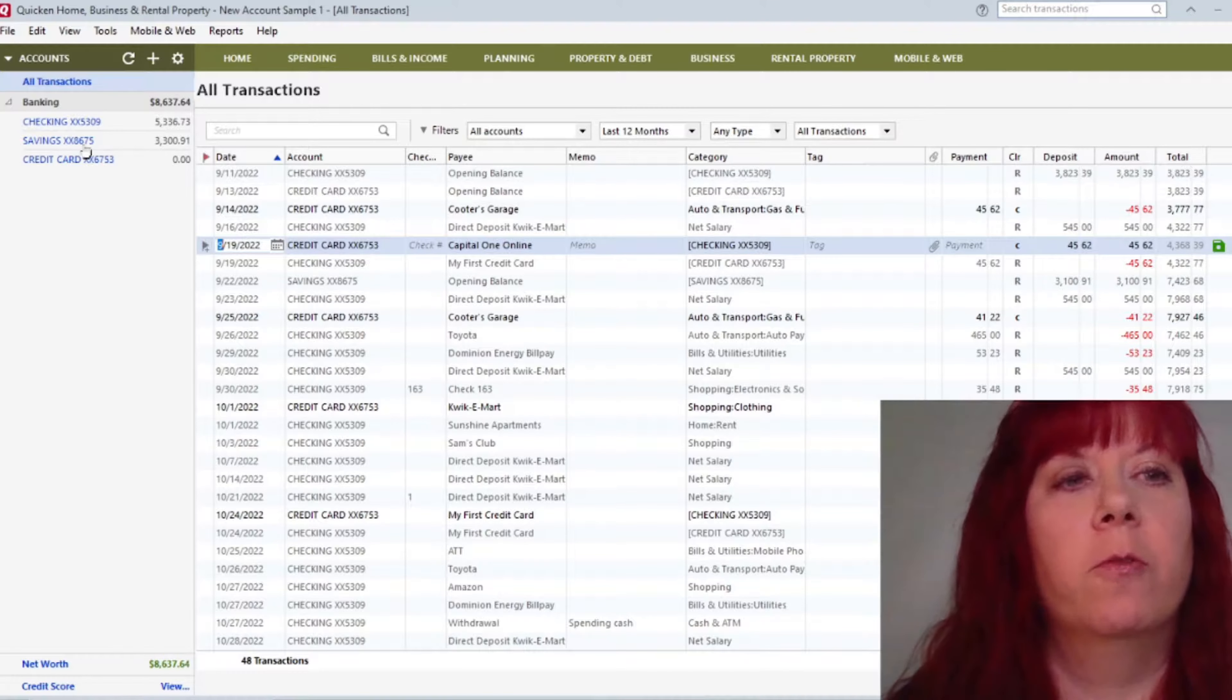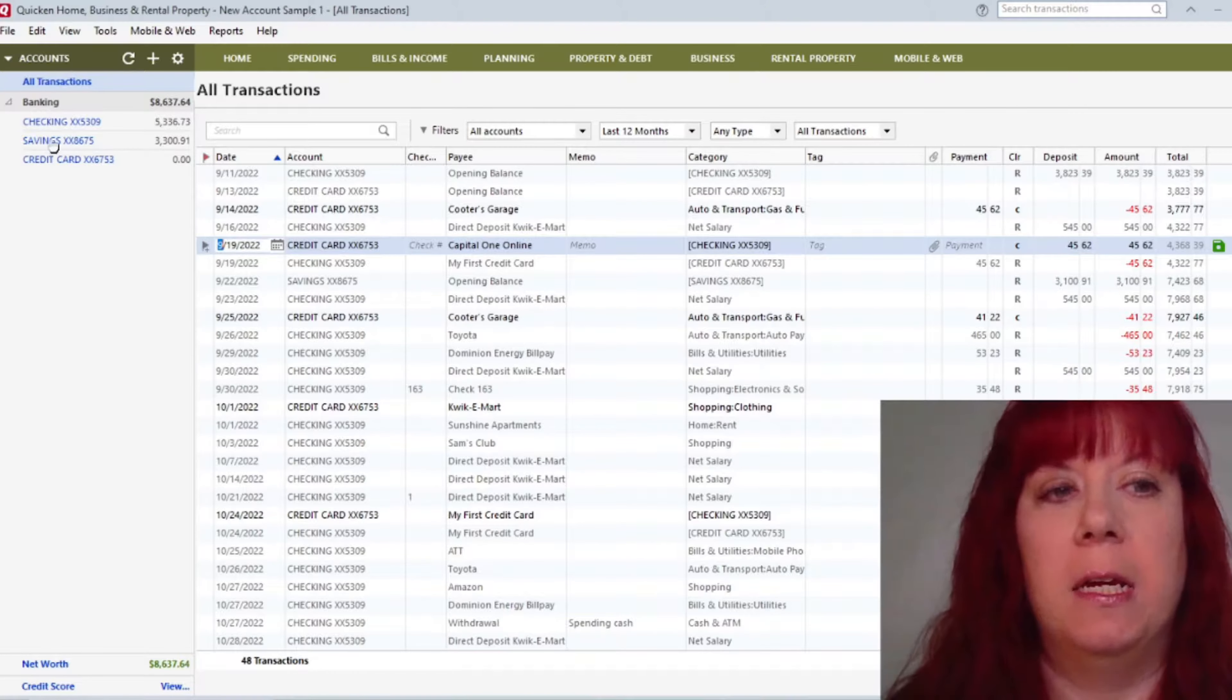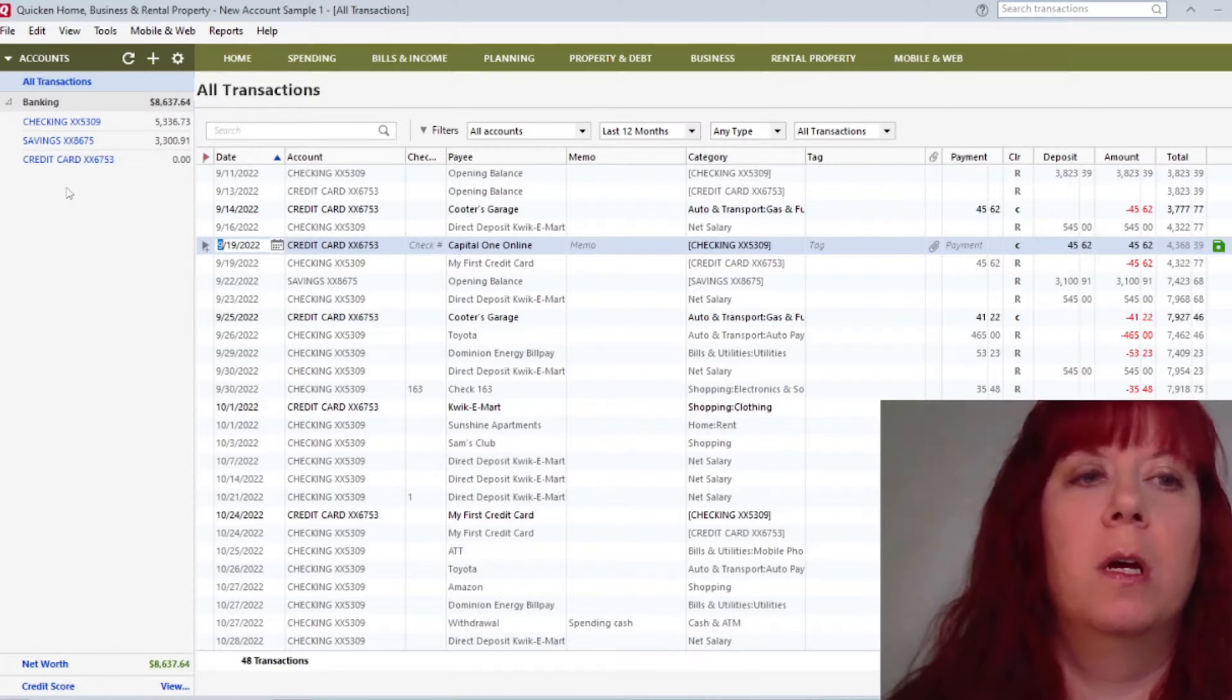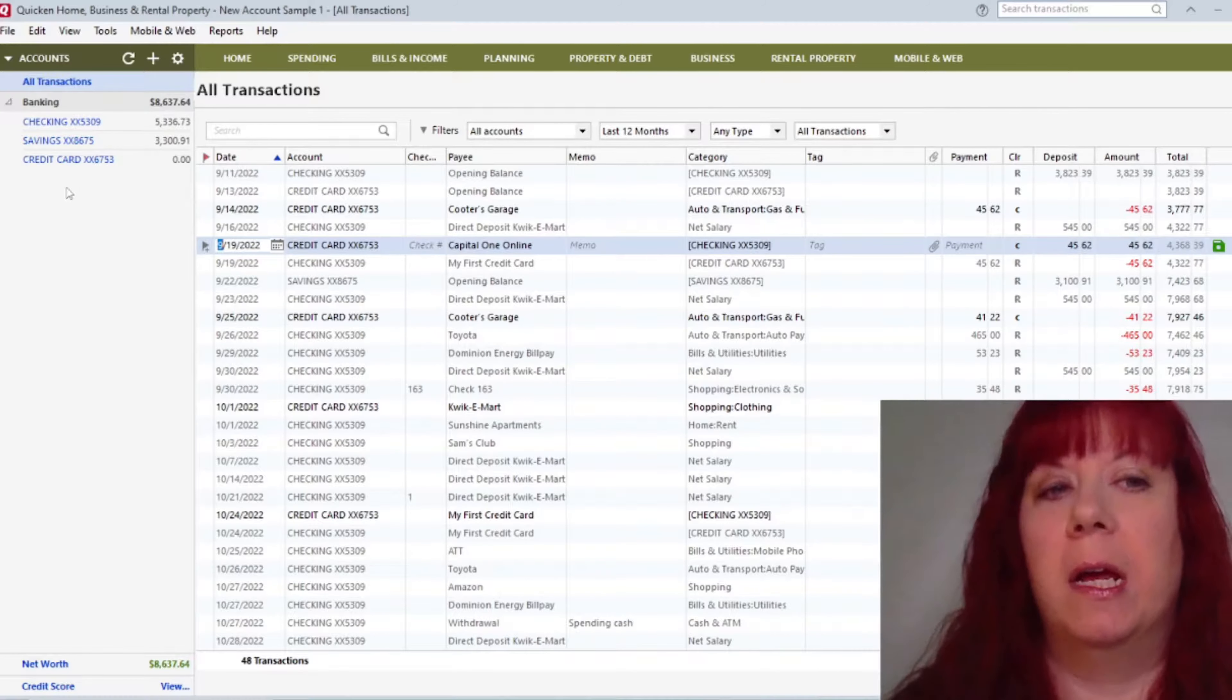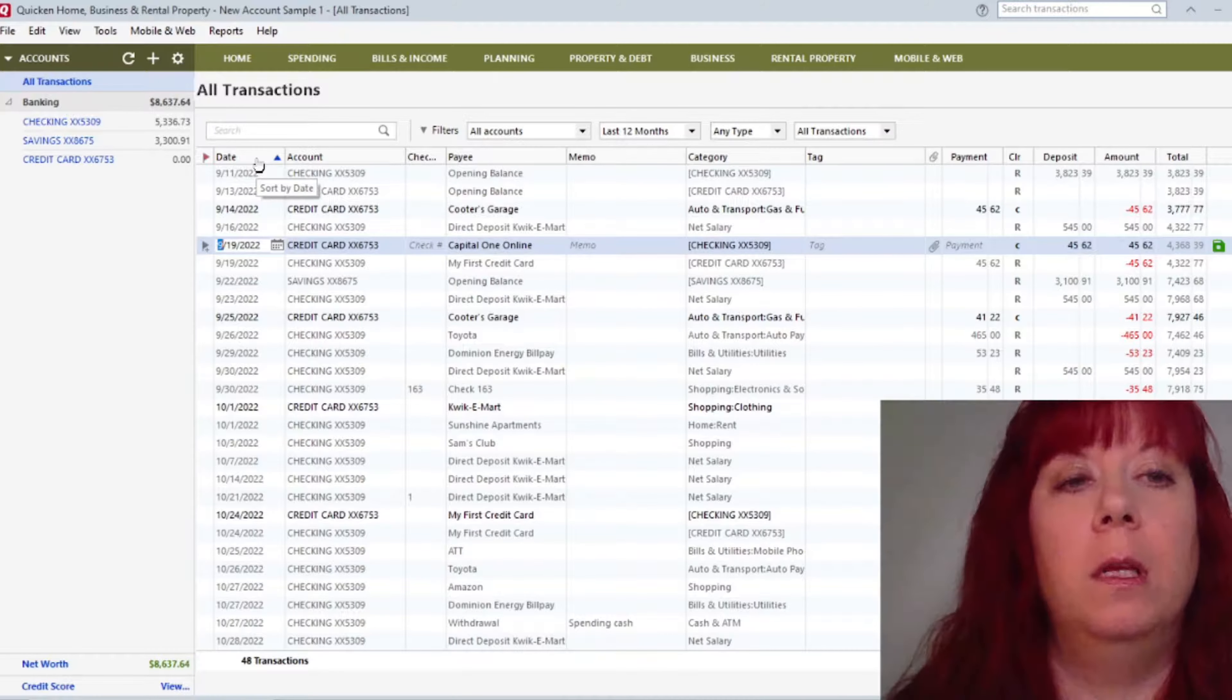So starting over here on the left, All Transactions, Banking. That will include your checking savings account, and all credit cards that you want to add in here to keep track of.